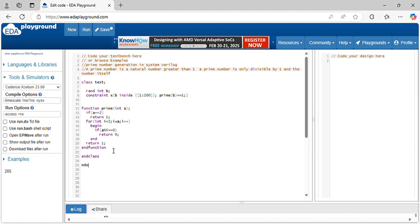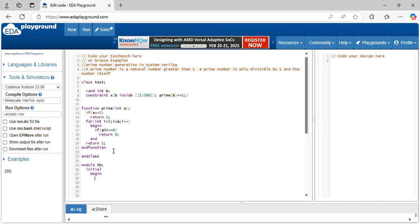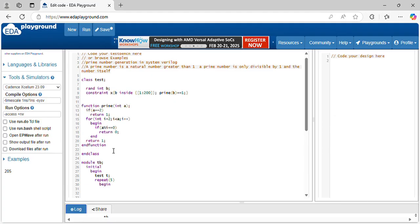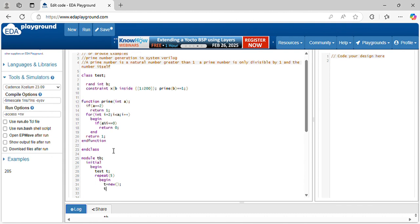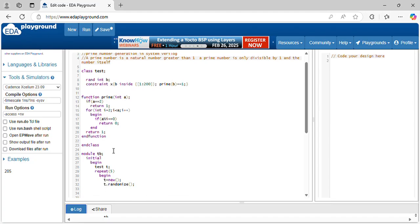I am randomizing this class. I am iterating this for 5 times, checking the prime number here. Begin. I am creating object for it. Now randomize this class and display the prime number.